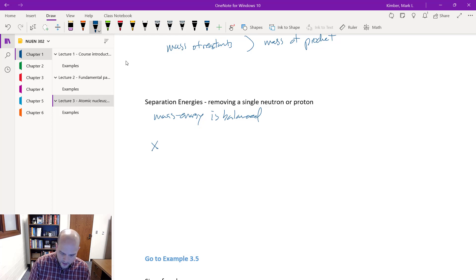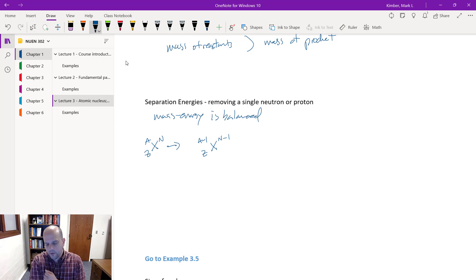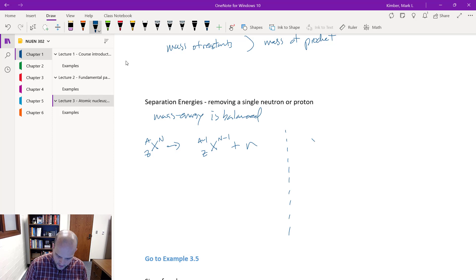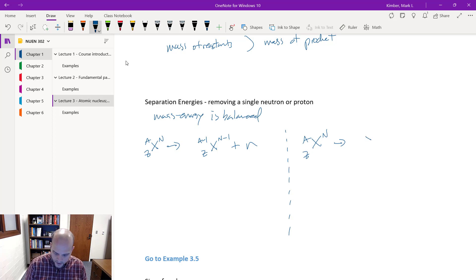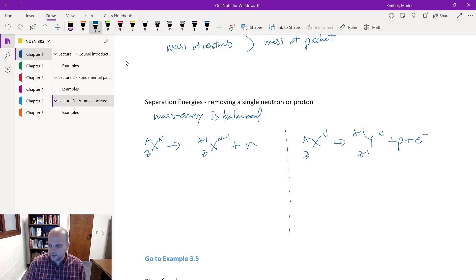Just like in the binding energy and mass defect analysis, mass-energy is going to be balanced. If I have some element with N neutrons and Z protons and I peel off a neutron, my proton count stays the same but my neutron count and total nucleon count both go down by one, leaving a free neutron. If I'm peeling off a proton, I've changed the number of protons — so I've got a different element — and I also have a proton-electron pair on the other side.